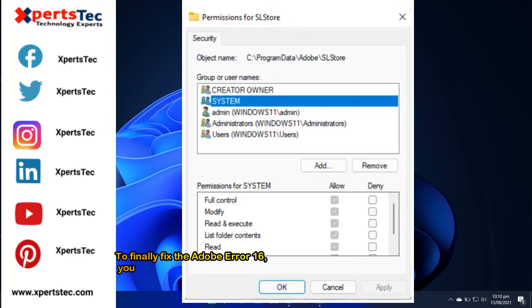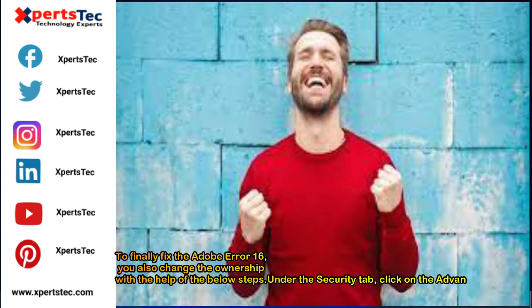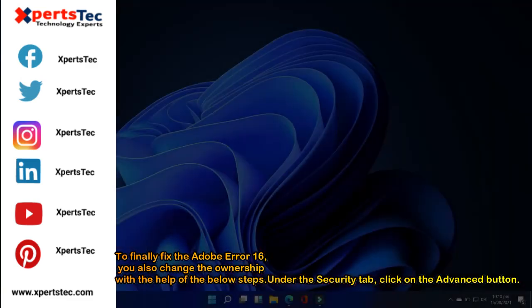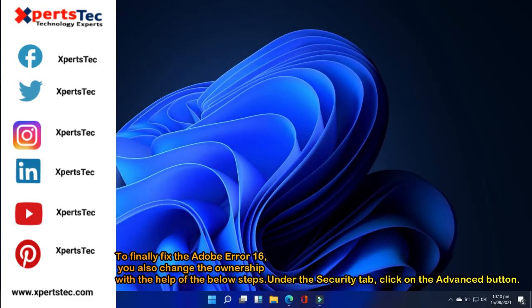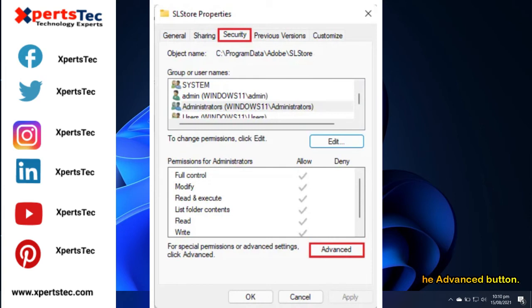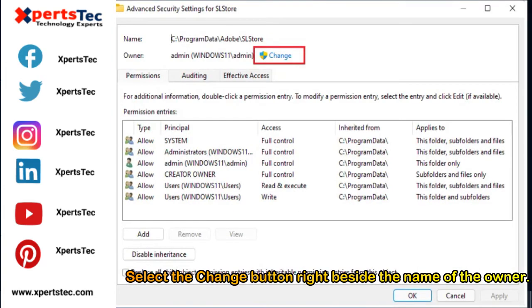To finally fix the Adobe error 16, you also change the ownership with the help of the below steps. Under the security tab, click on the advanced button. Select the change button right beside the name of the owner.